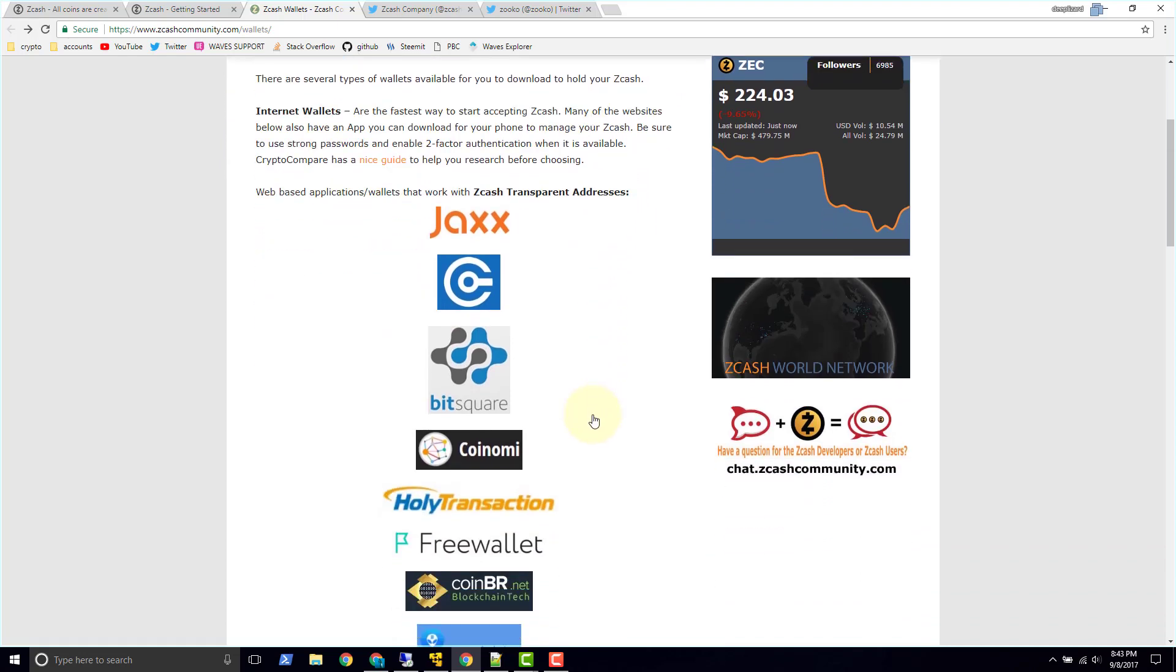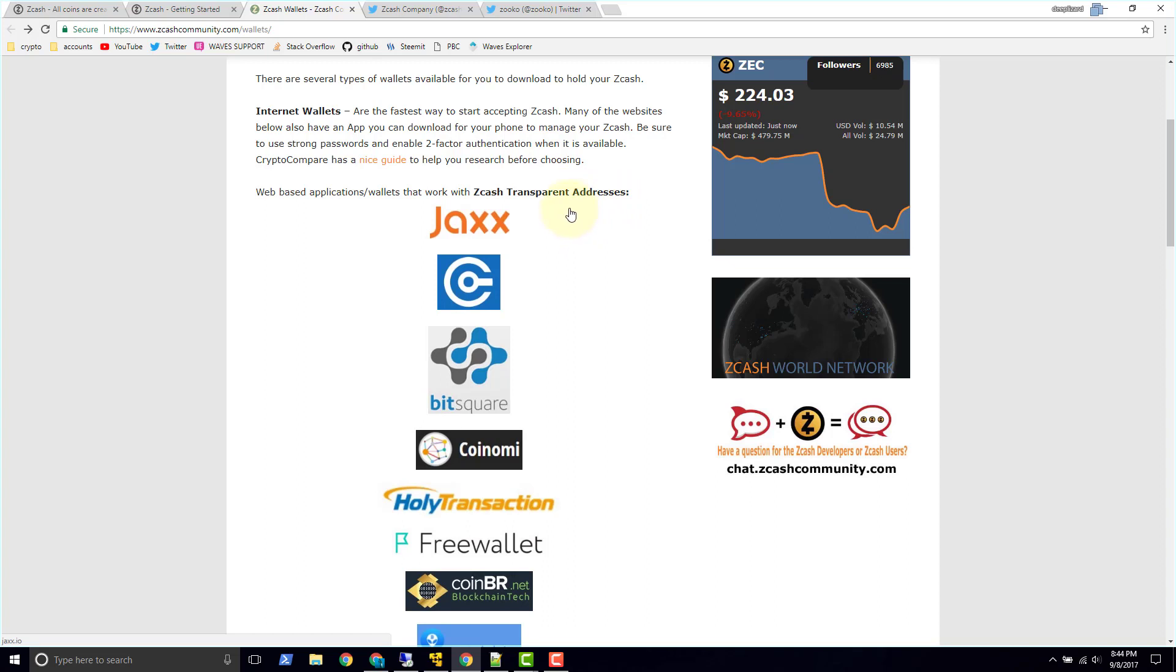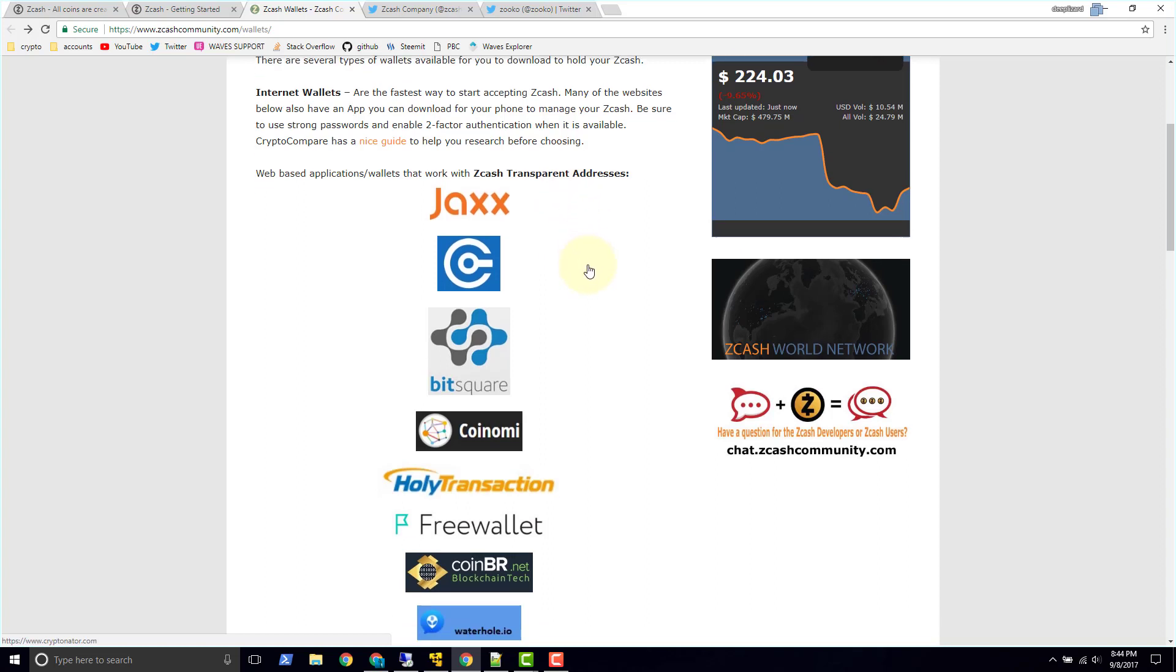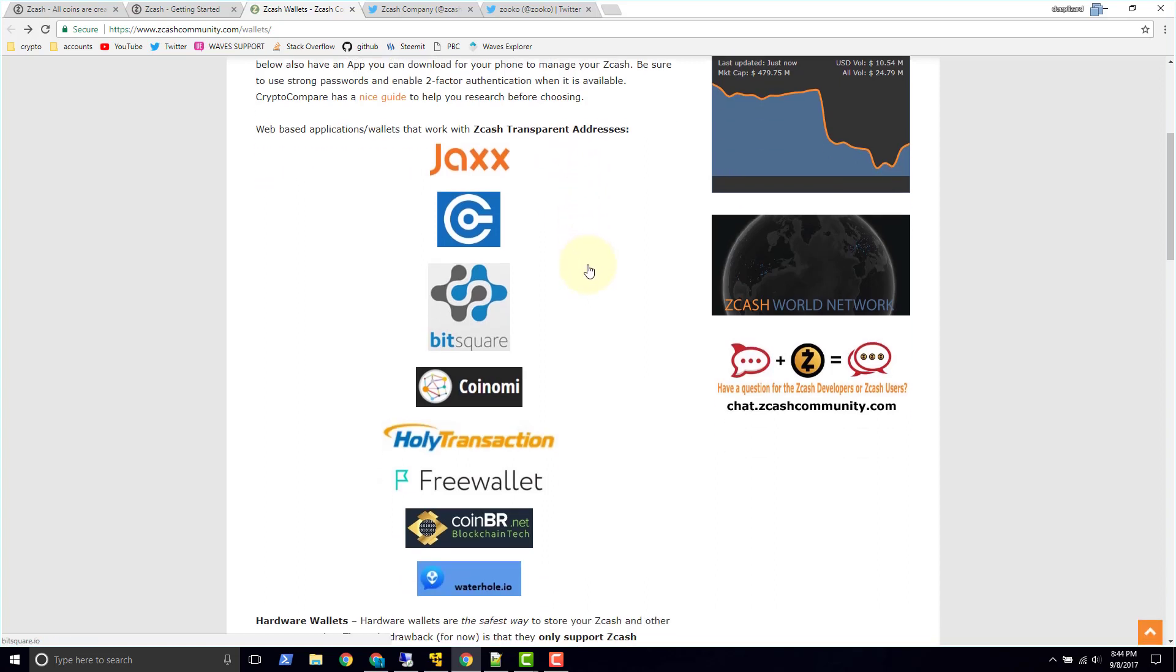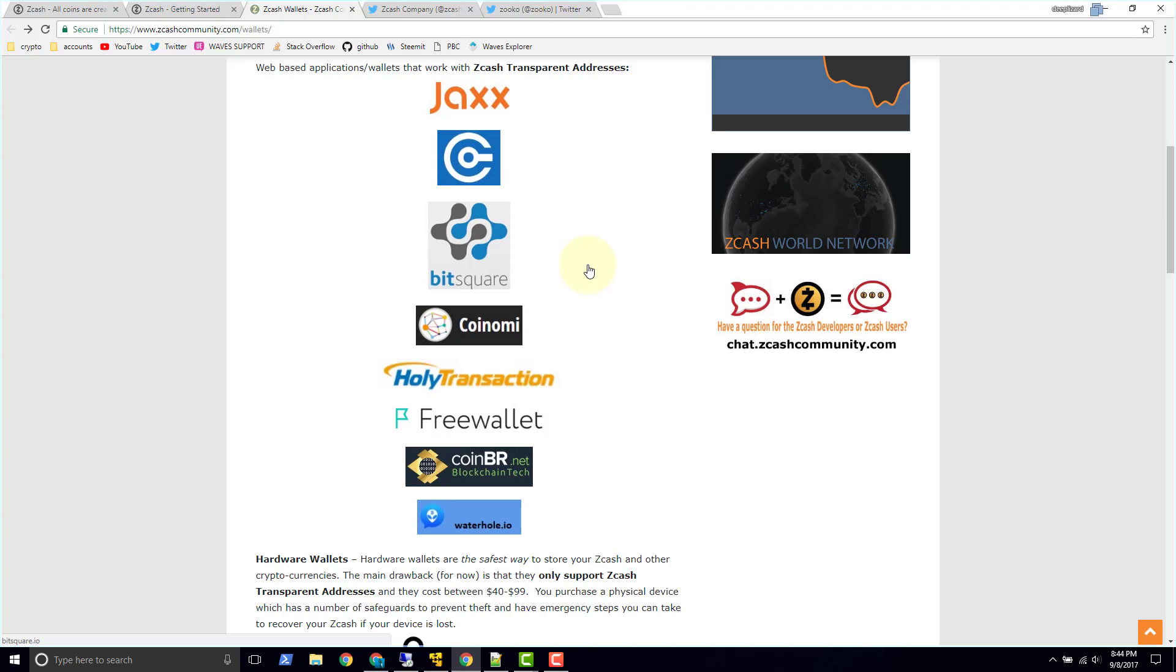So I don't know if I actually mentioned that earlier, but transparent addresses are called T addresses and they start with a T. And then Zcash shielded addresses are Z addresses and they start with a Z. So T and Z, T for transparent and Z I think is for Zcash.